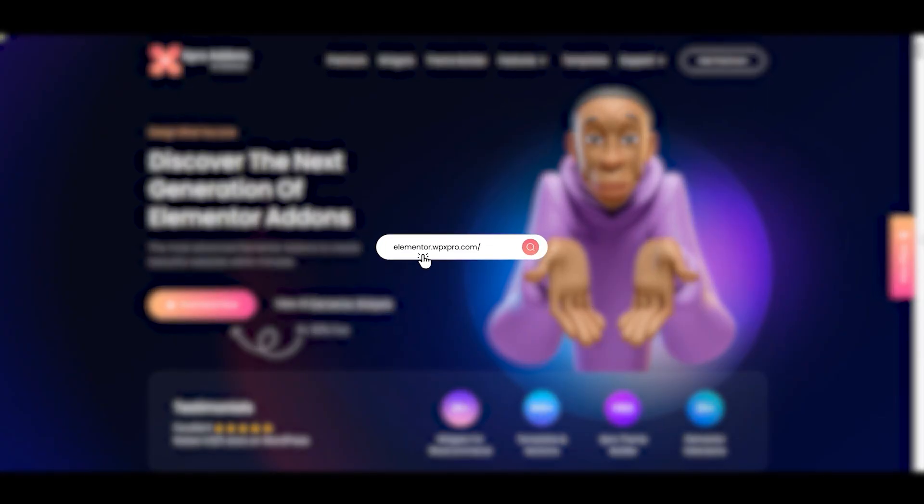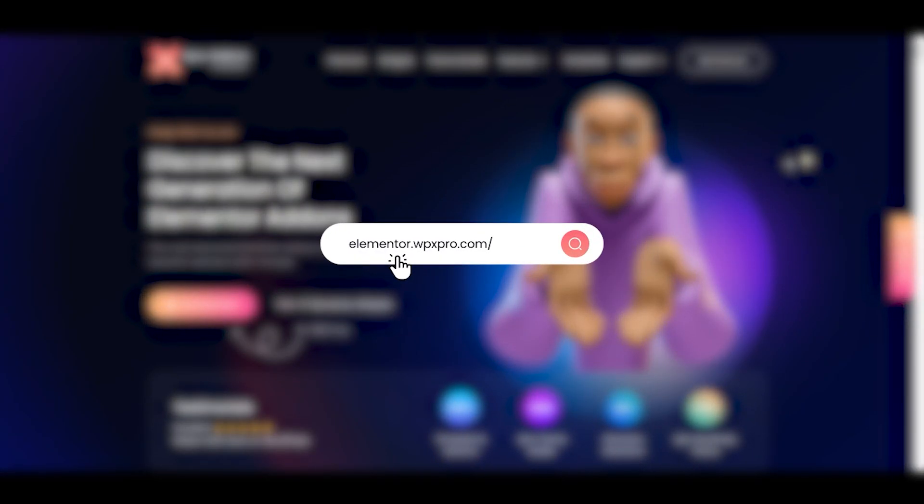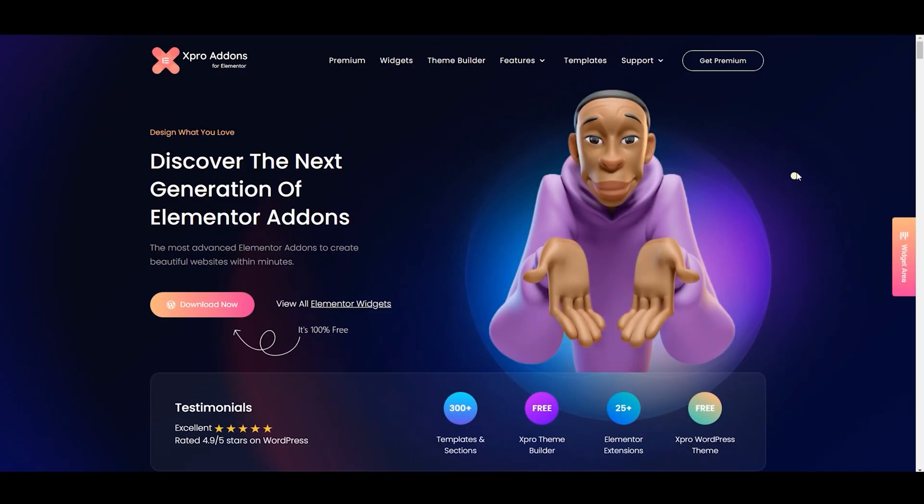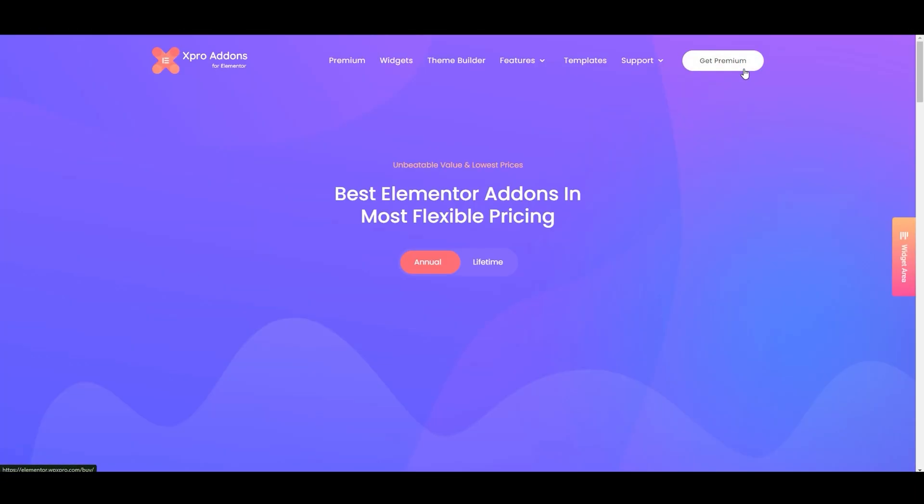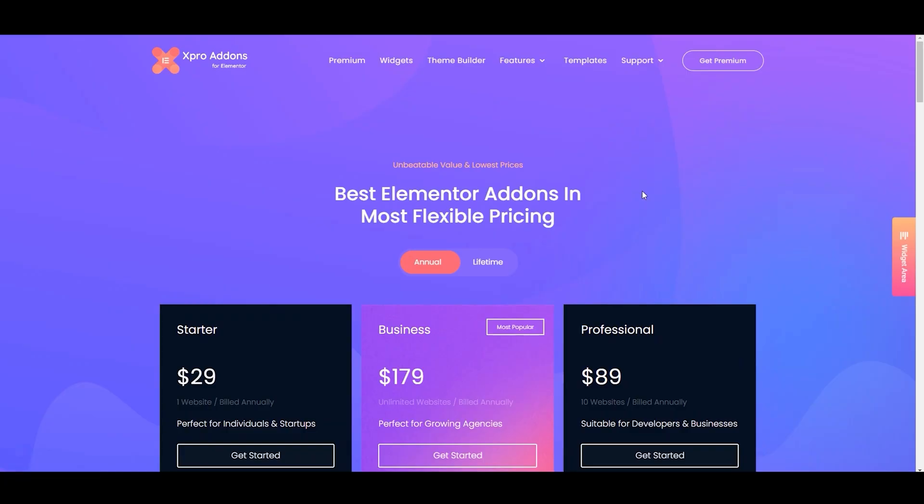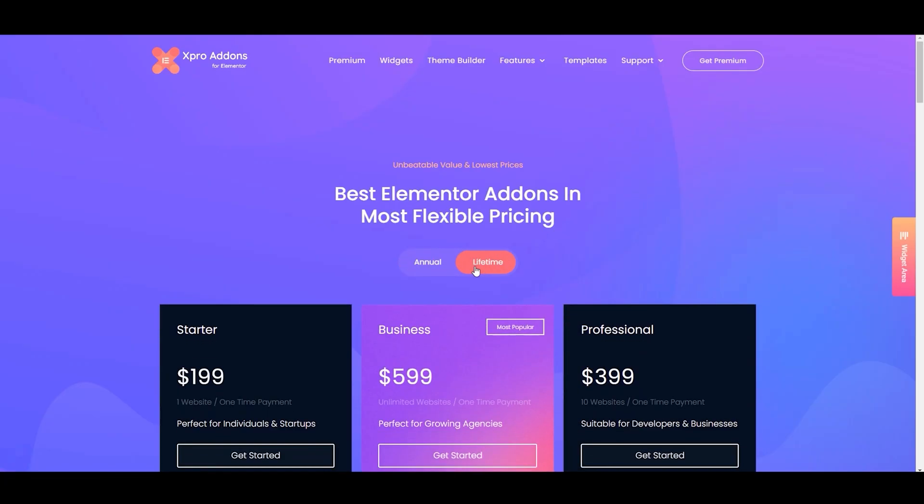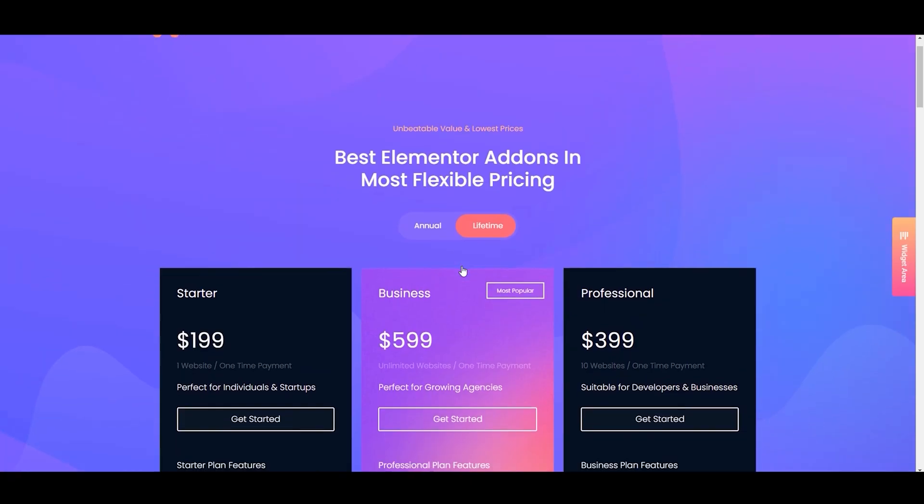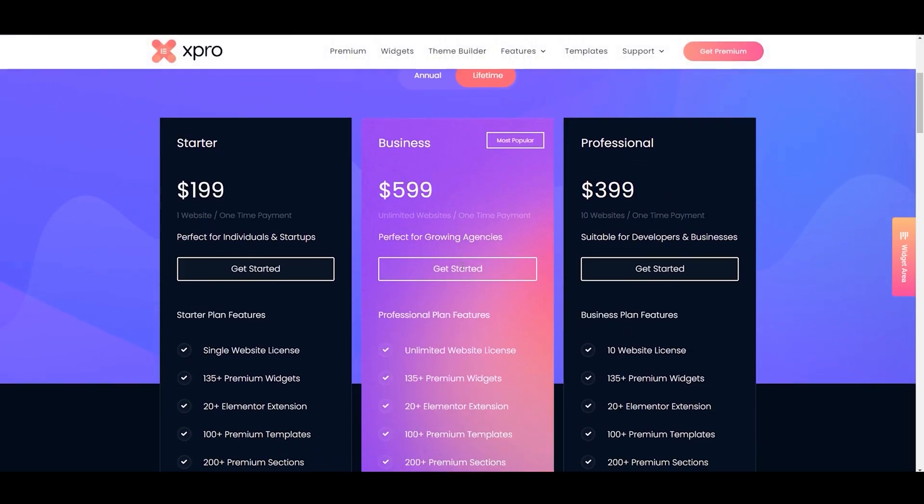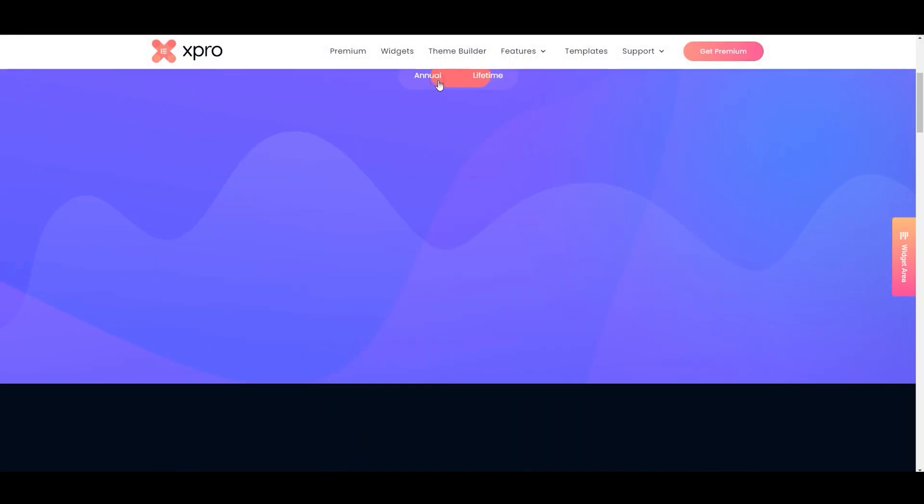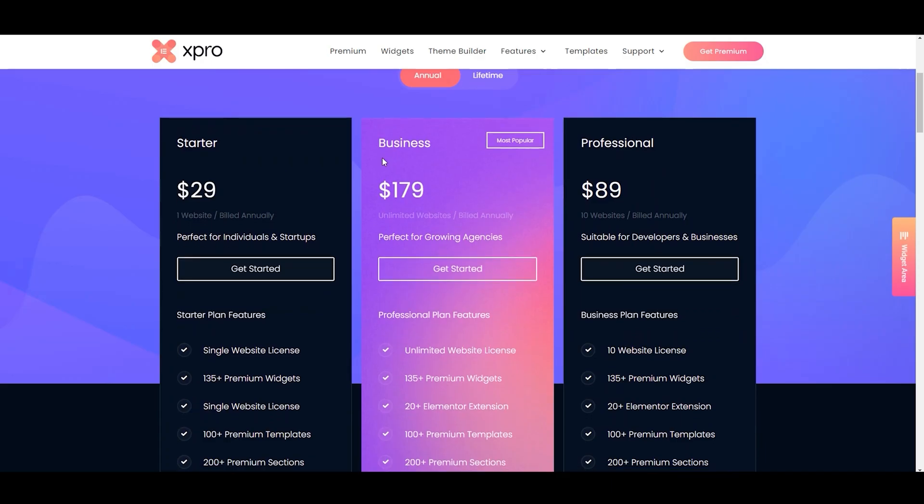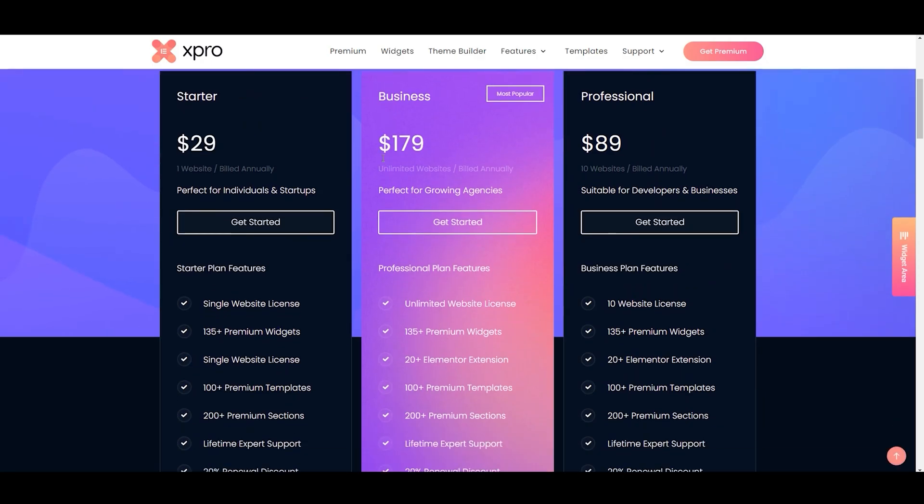So first of all, click on the link given in the description below to visit our website. Now click on premium. Here, you can choose your desired plan according to your preferences. We have two options: annual and lifetime. As you can see, for $29 you can get all of these features.